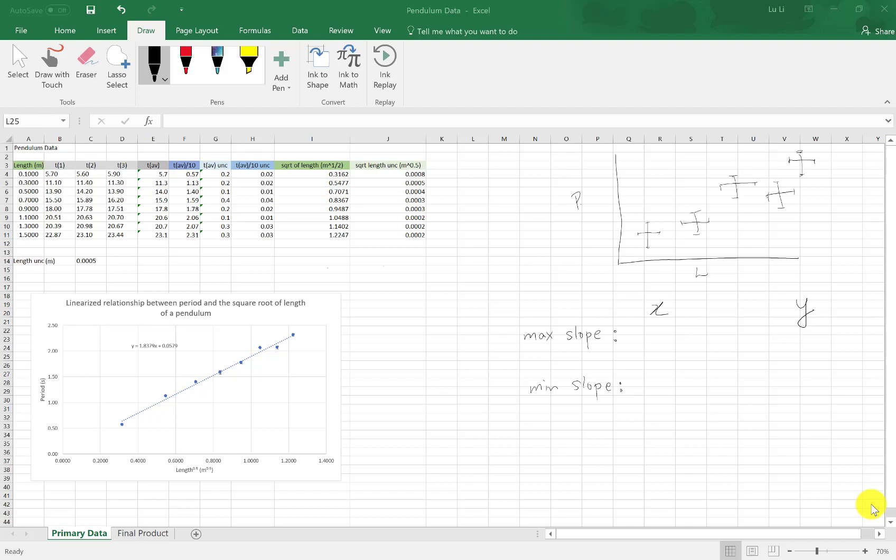Welcome to the finale. This shall be the last video on Excel. Depends if there's an OVA, but you never know. Anyways, episode number six on Excel.